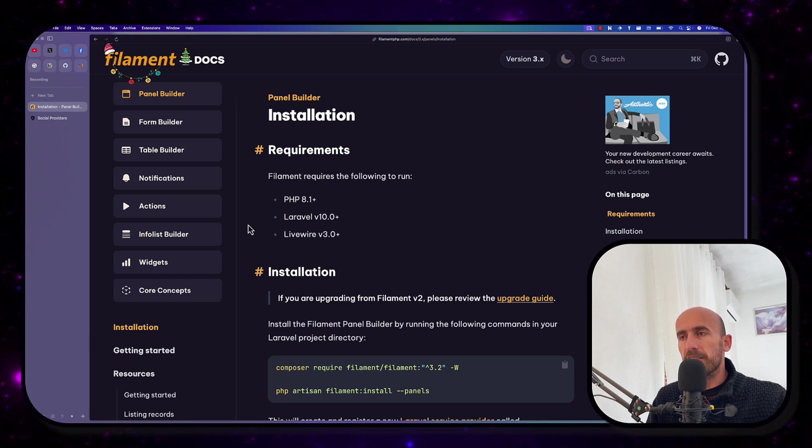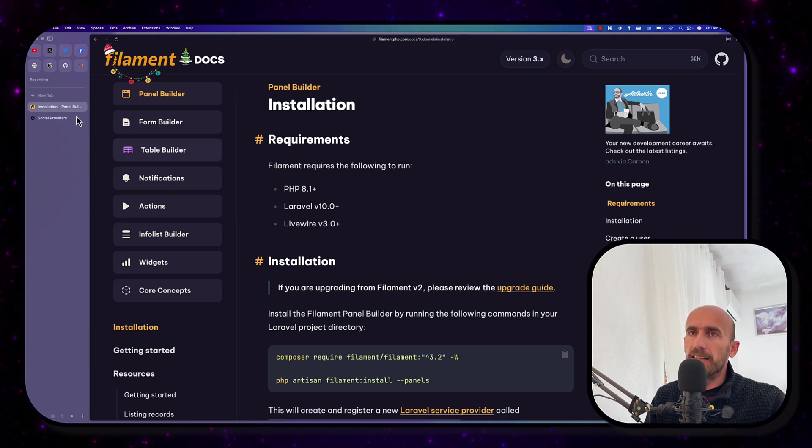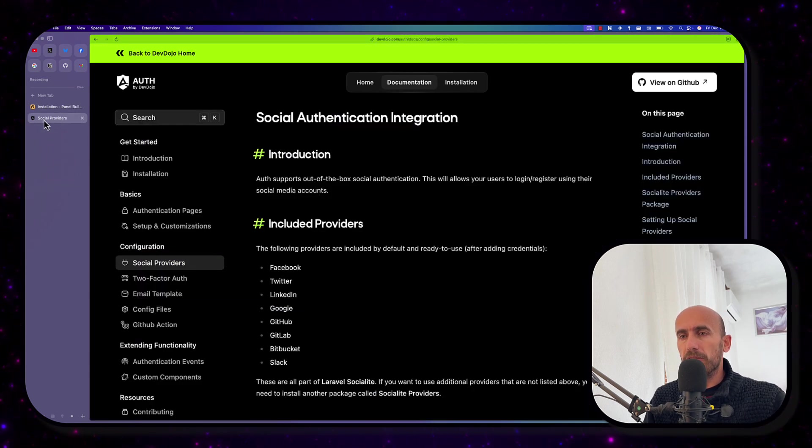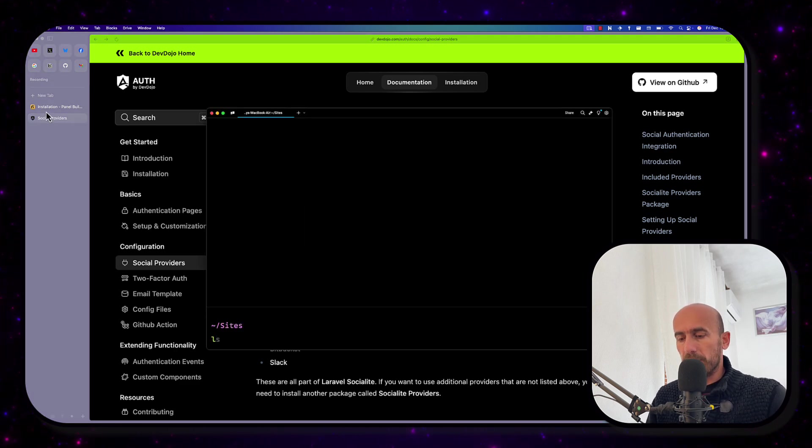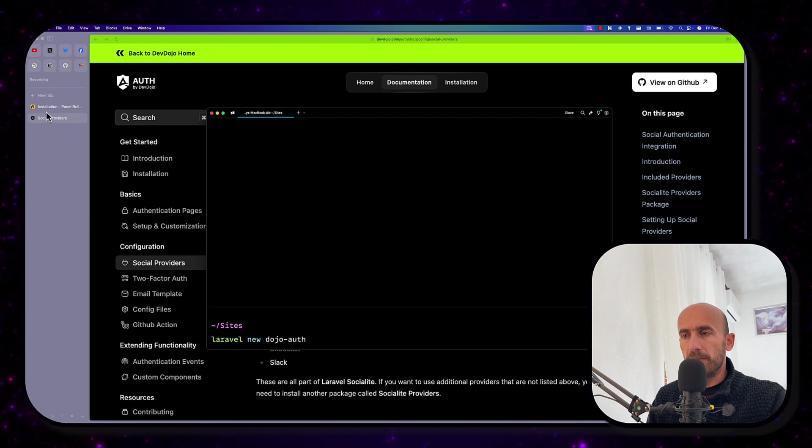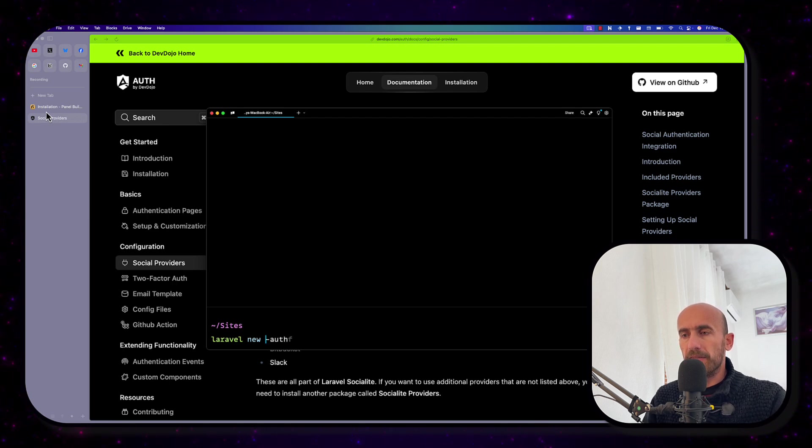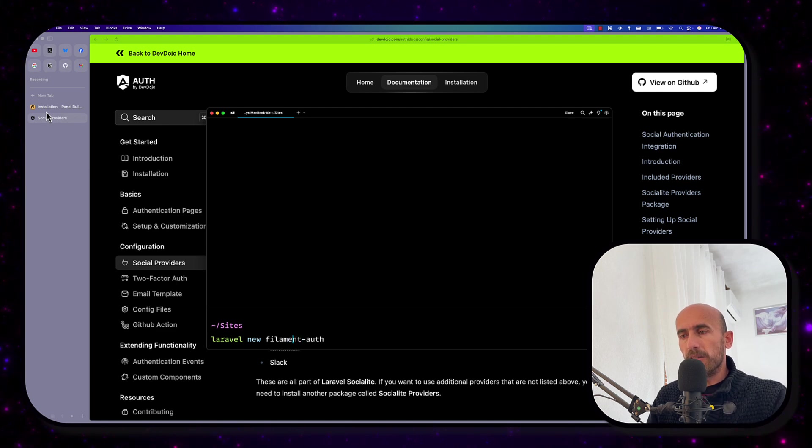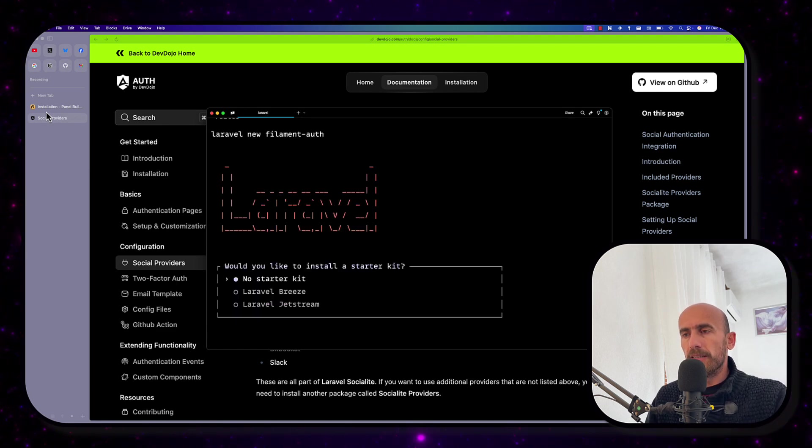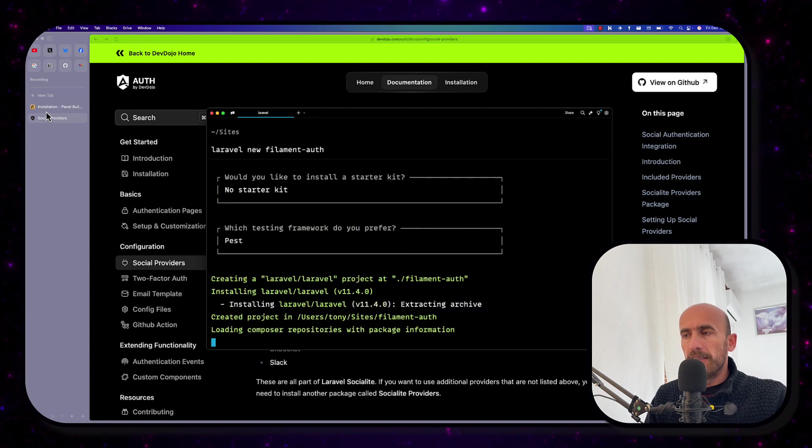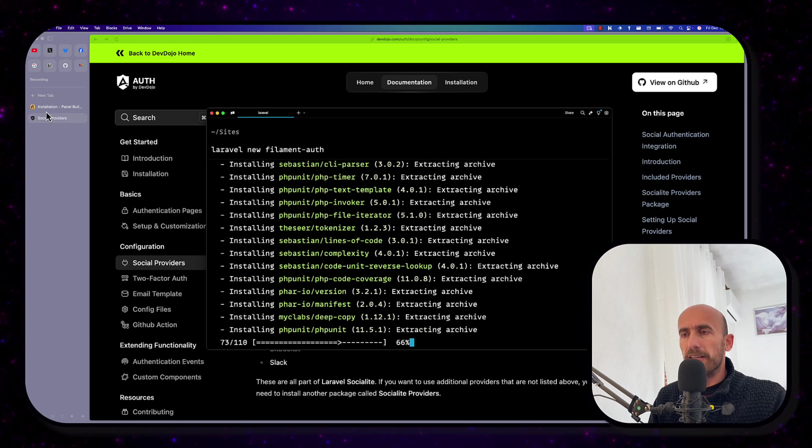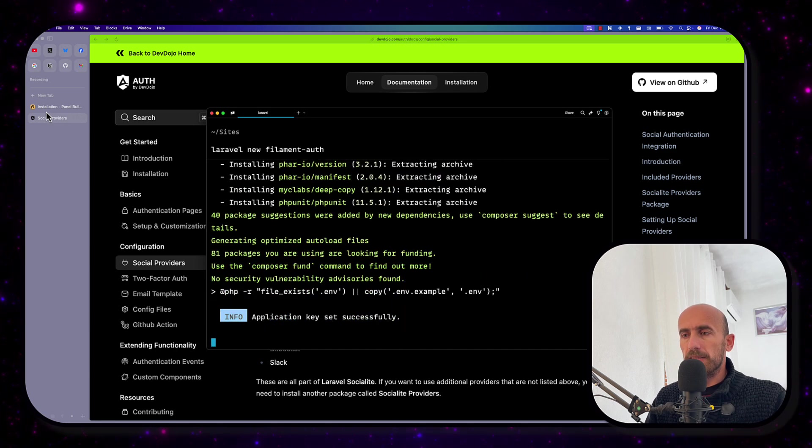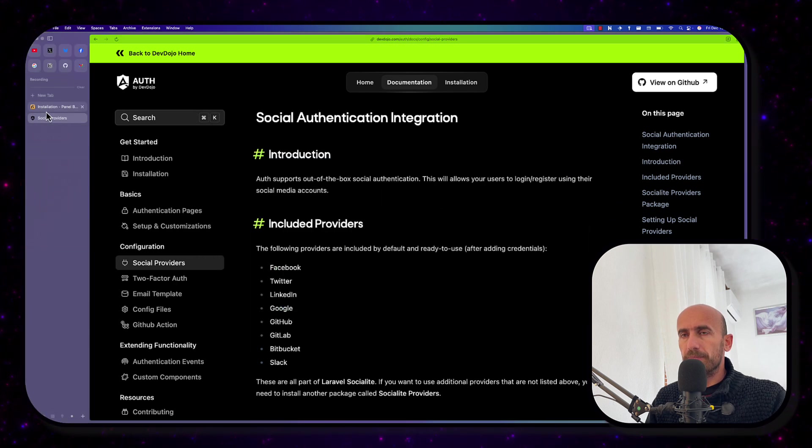But let me just create a Laravel project and install Filament then install the auth from DevDojo. So I'm going to open the terminal and create a new Laravel project. Let's say Laravel new and I'm going to say filament auth. Hit enter, no starter kit, let's say paste and I'm going to choose SQLite as a database. Choose the SQLite and now we are okay.